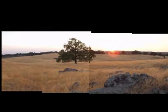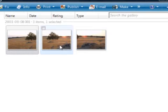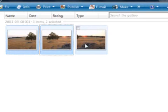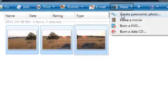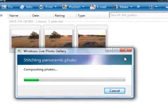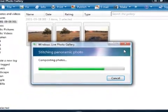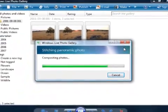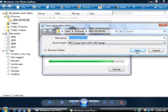I was careful to overlap these photos enough so I could later assemble them into one wide continuous panorama. Notice how much they overlap. Now I'll select the photos I'm going to stitch together. To select multiple photos, hold down the Control key and then click each of the photos. Next, I'll click Make and then Create Panoramic Photo. That's it! Now I'll wait while Windows Live Photo Gallery stitches them. This might take a few minutes, especially if you have large photos or are stitching together a lot of photos.